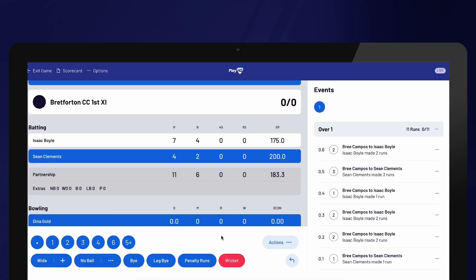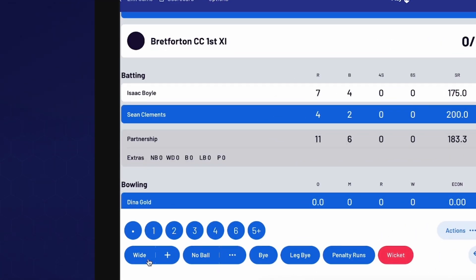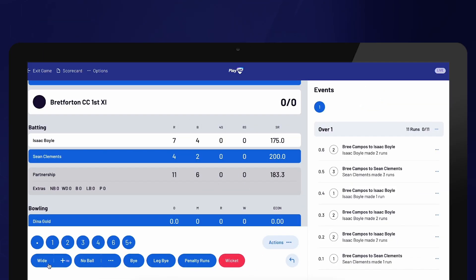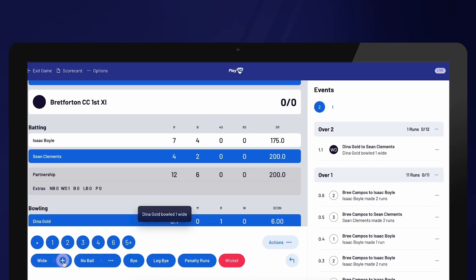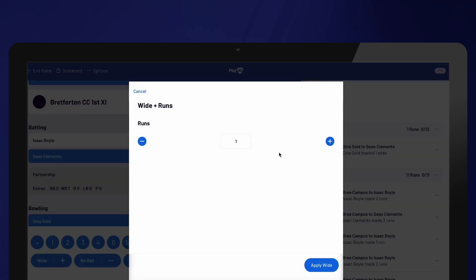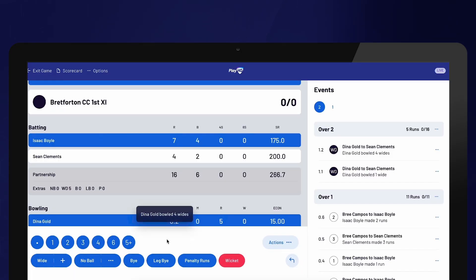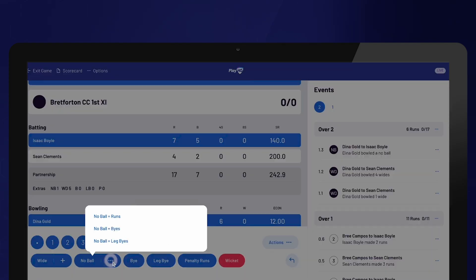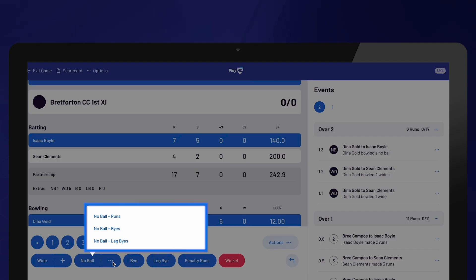All extras such as wides and no balls can be selected from the options at the bottom of the screen. Remember, if additional runs are scored from a wide, you need to select the plus button and confirm the number of runs scored from that delivery. The same applies to no balls. If you are scoring on a smaller device, use the Extras button to see all the Extras options. To add runs, byes, or leg byes to a delivery, select the Dots option. For example, if a batter hits a 4 off a no ball, or a no ball results in leg byes, you can use this option.